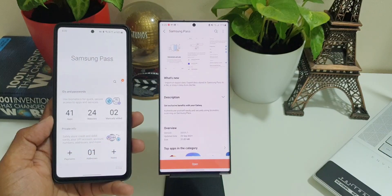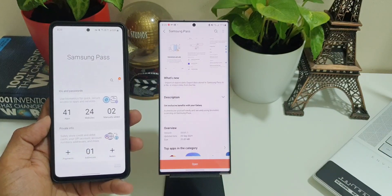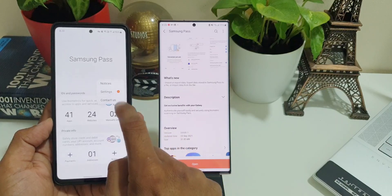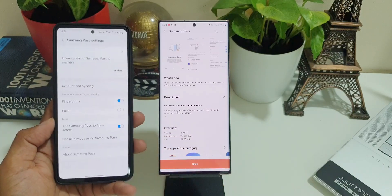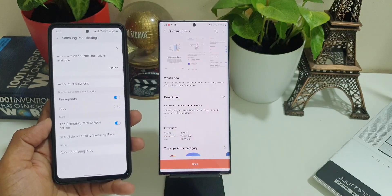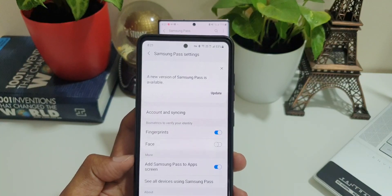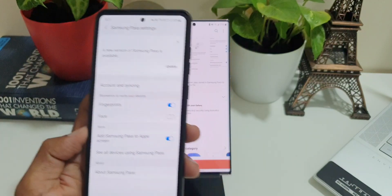As you can see here, this is the older version of Samsung Pass. There is a notification here on the top right corner. When I tap on this and go to settings, it says a new version of Samsung Pass is available, so I'm yet to update this on this particular device.